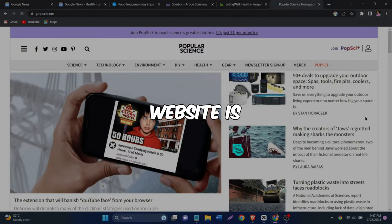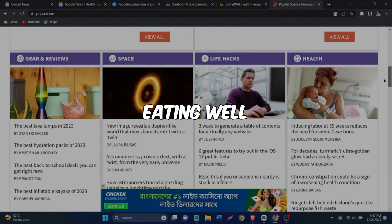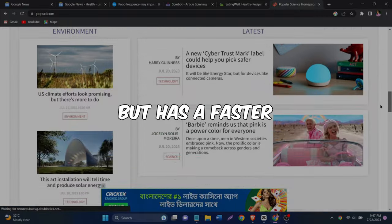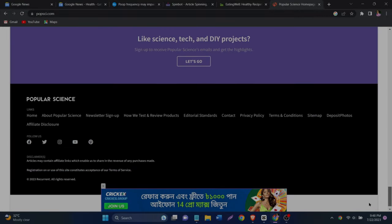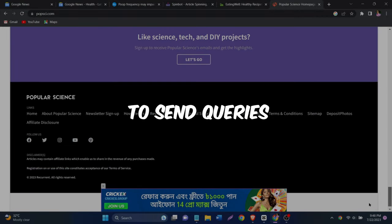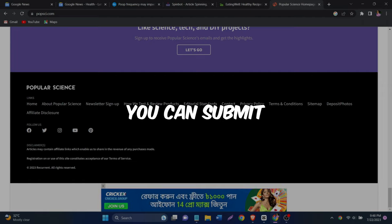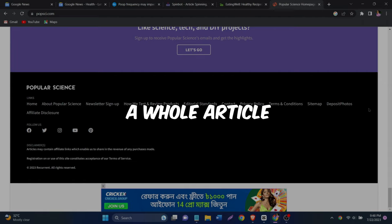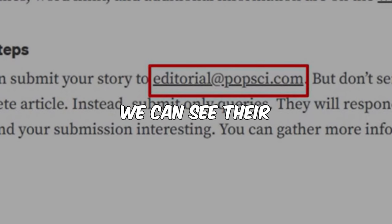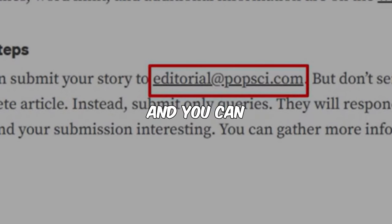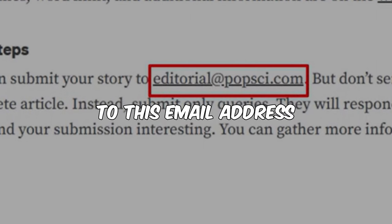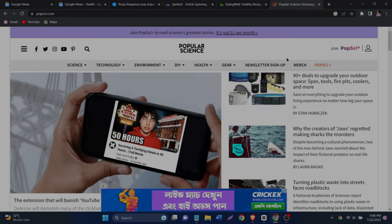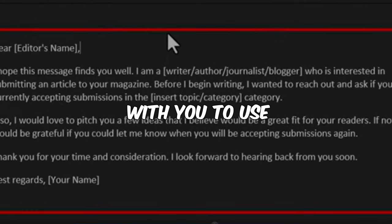The second website is Popular Science, which is similar to Eating Well, but has a faster submission process. You just need to send queries and after they reply, you can submit the whole article. So on this website, we can see their email address and you can submit your query with your contact details to this email address. I'll share this template with you to use.